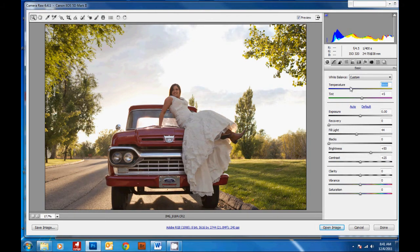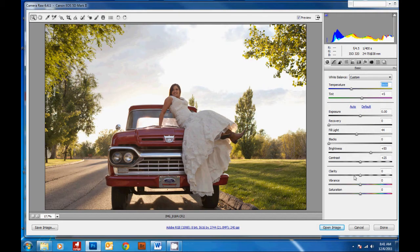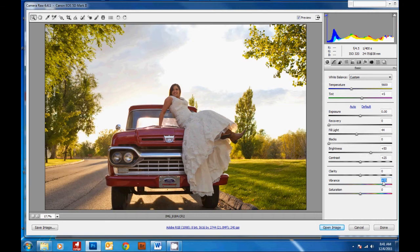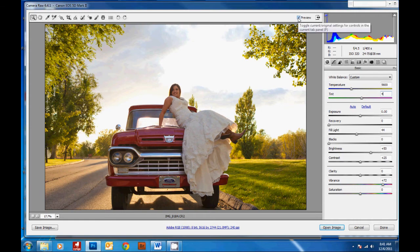And I talk more about getting a perfect white balance in the Photographer Overnight program you can find on my site at photographerovernight.com. Then the last thing I do is increase the vibrance to bring out the colors. And that's it! You can check the before and after of what we've done here.